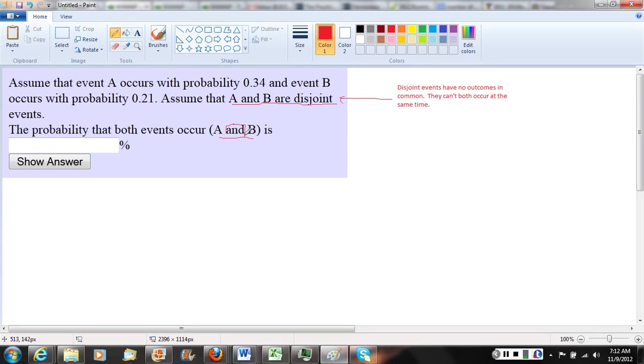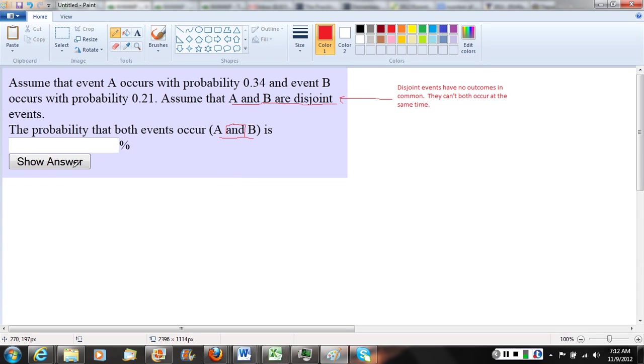So in statistics, when we have an event that is impossible to occur, what probability do we assign to that event? Zero. If something is impossible to occur, we give it zero probability.